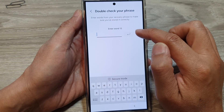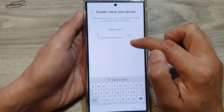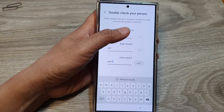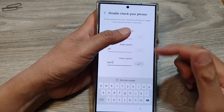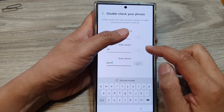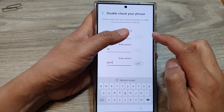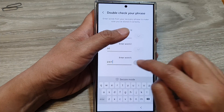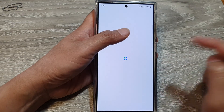And here it says double check your phrase. You need to enter in the 12 words that you have just written down. Now I'm going to put in the three words out of the 12 phrase that I have written down and then tap on the enter button.